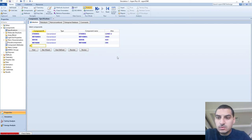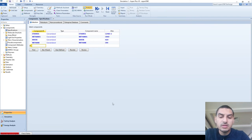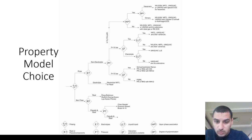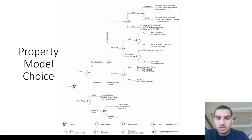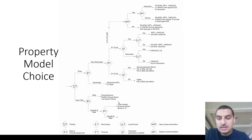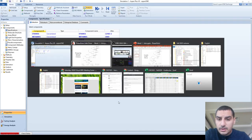We are going to start talking about the selection of the thermodynamic model. The selection depends on the components we are using and on the operating conditions. This is something we mentioned before when we talked about this chart — you check if it's polar or nonpolar, then if it's polar you check for electrolytes or non-electrolytes, and then you check the pressure.